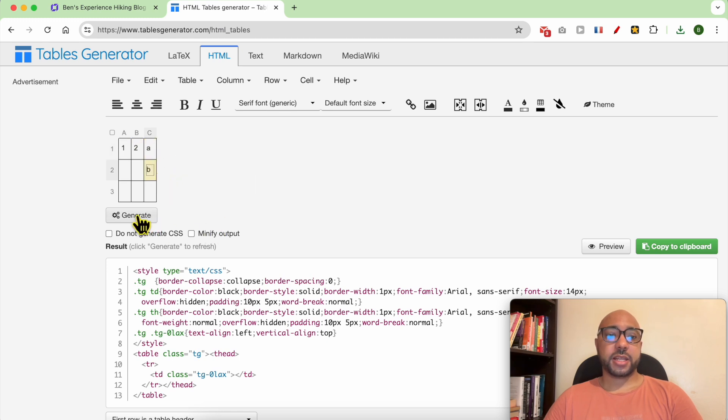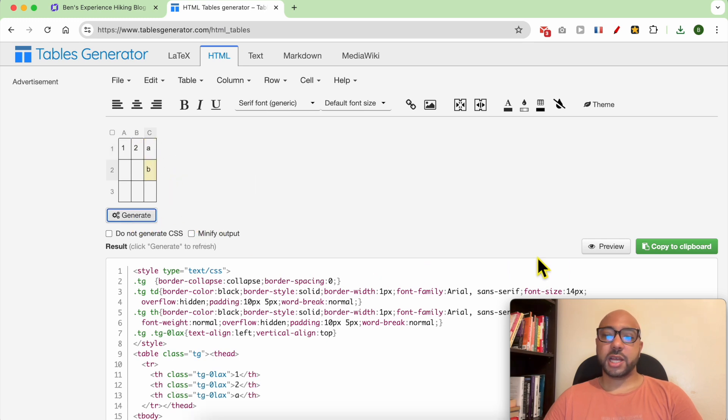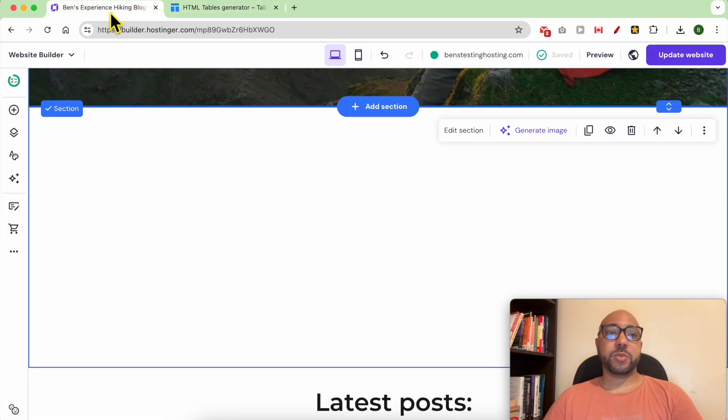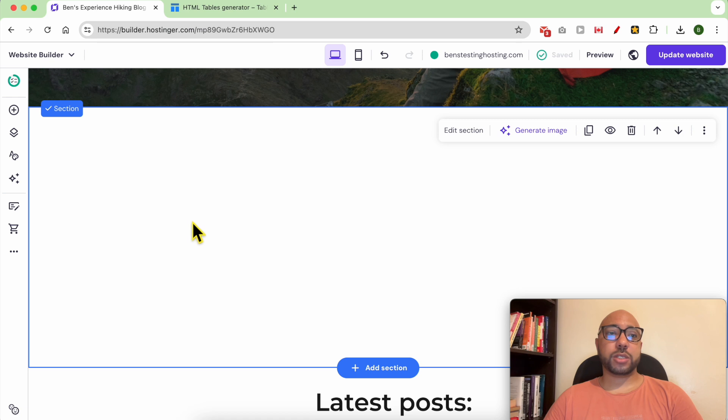Then hit Generate. After that, copy this code using this Copy to Clipboard button. Now head back again to Hostinger Website Builder.